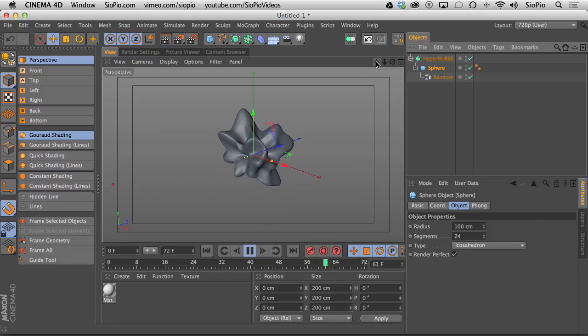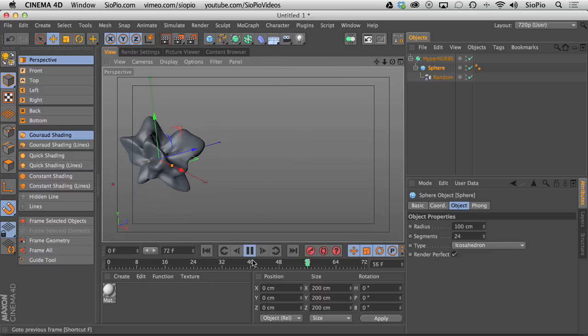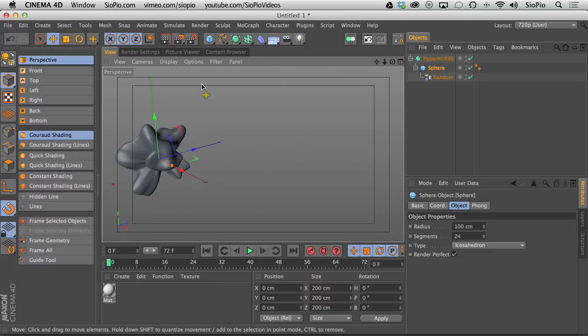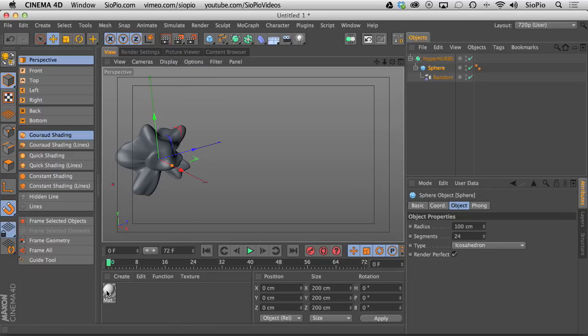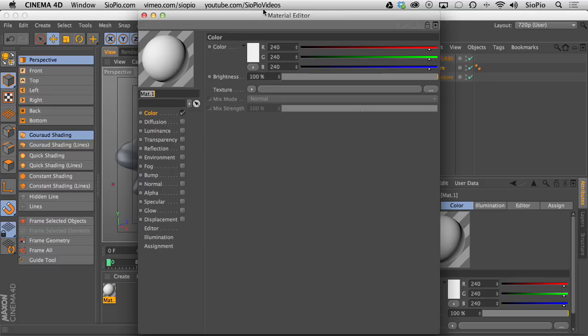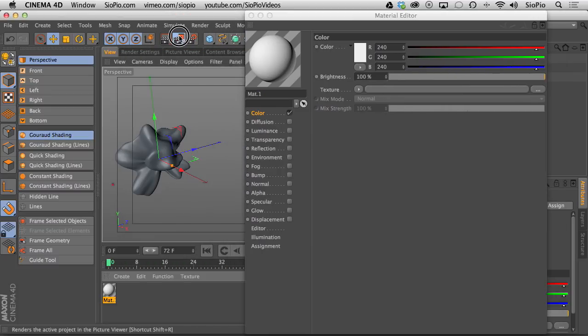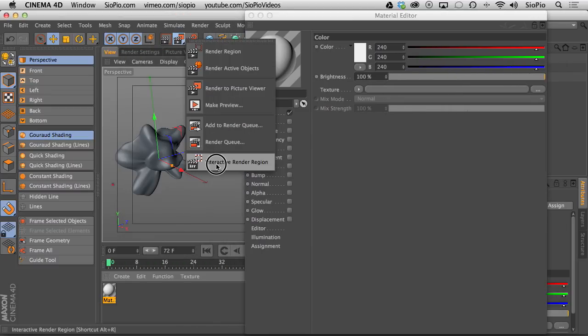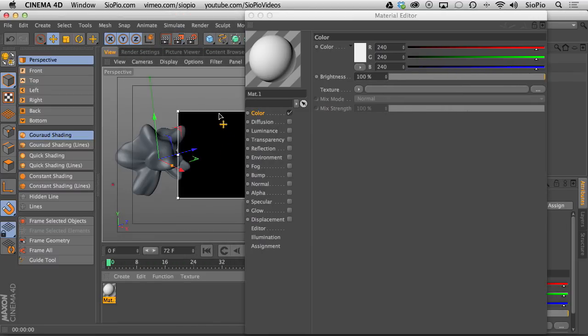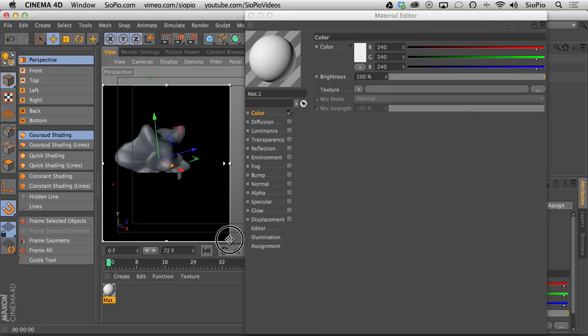But you know what? Let's spice this up a little bit. Let's make this kind of fun and cool. I'm going to hit stop for now. I want to create a material to put on the glob. So I'm going to double click my material. Let's turn on our interactive render region because I like to show you guys what I'm doing while I build my materials.